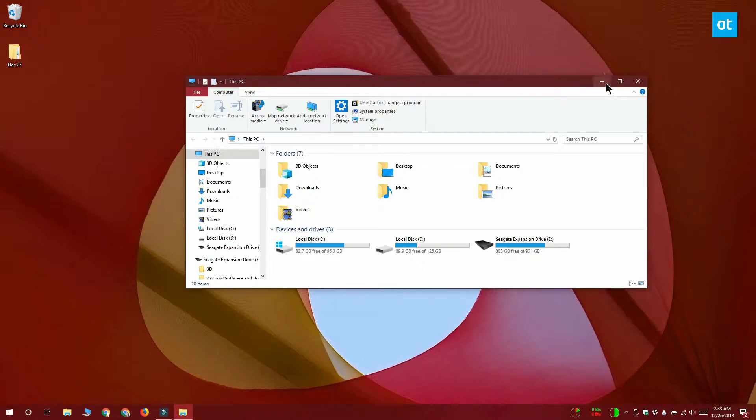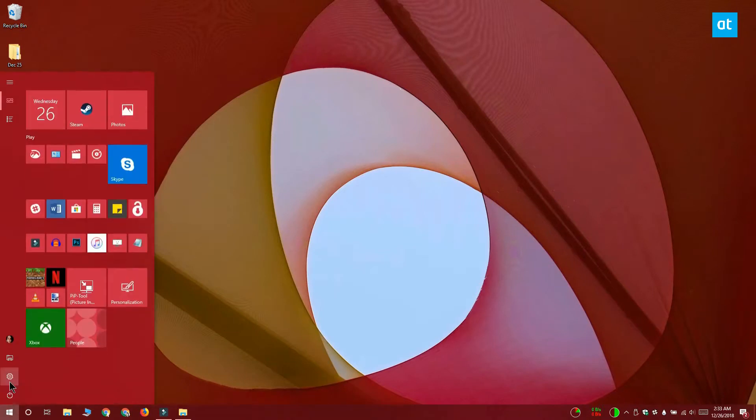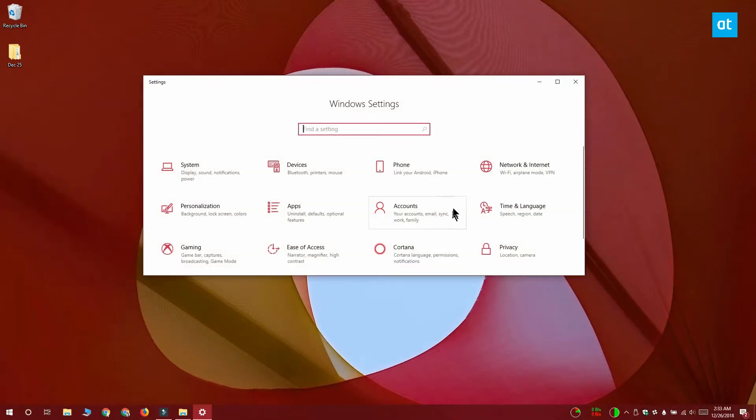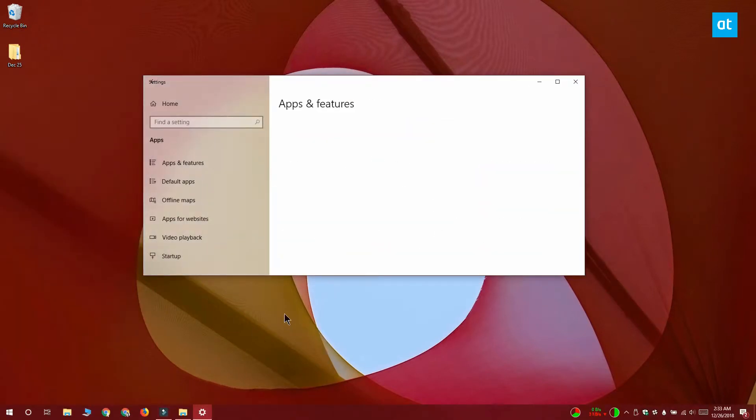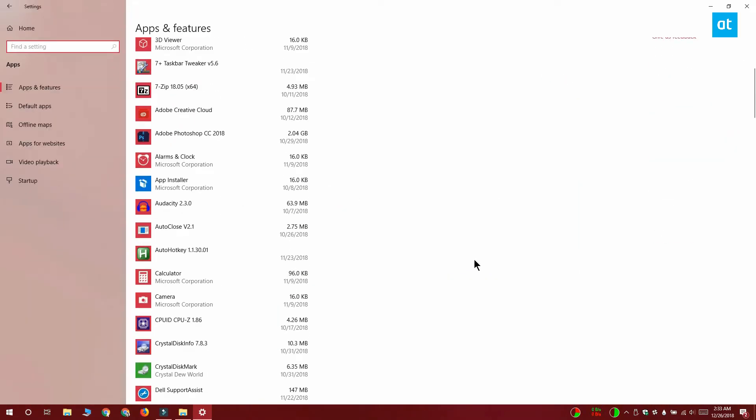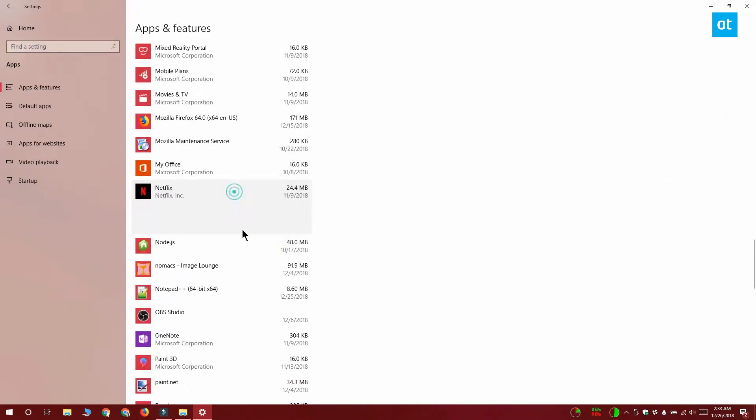I'm going to be moving the Netflix app from the C drive to the E drive. Open the Settings app and go to the Apps group of settings. Select Apps and Features and wait for the list of installed apps to populate, then scroll down, select Netflix, and click the Move button.